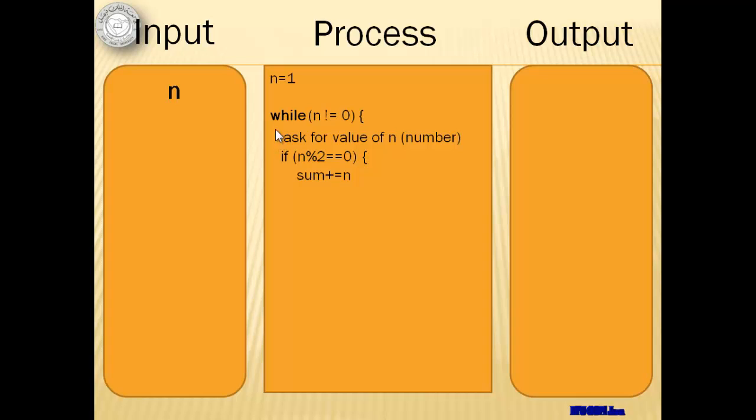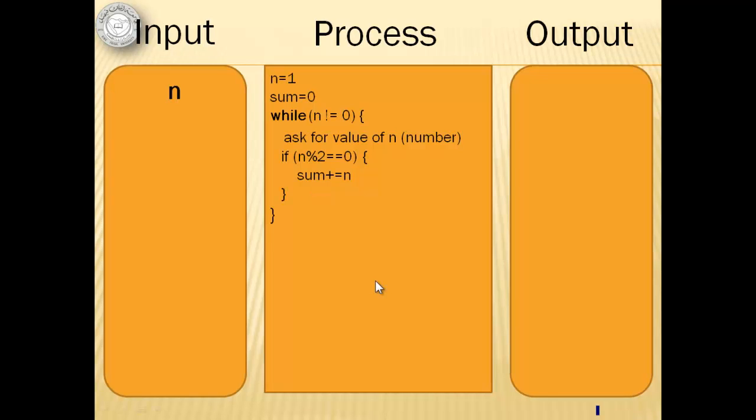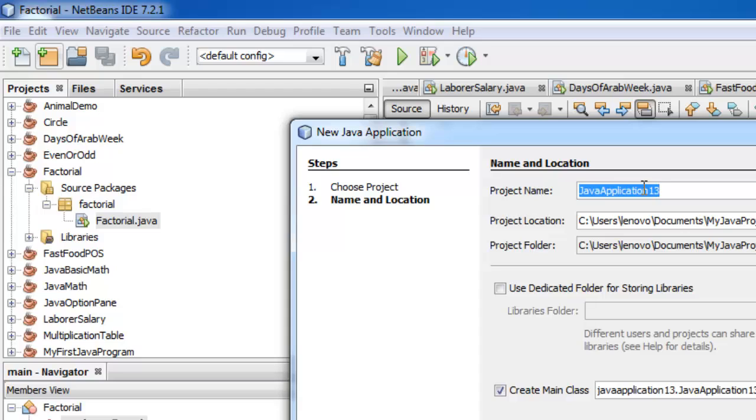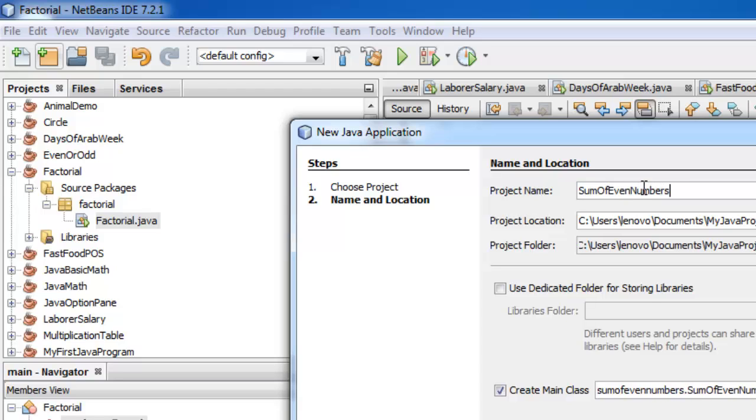But we have to be sure that before the looping statement, we have already initialized the value of sum to zero. At the end, our output is the sum. Let's call our project sum of even numbers.